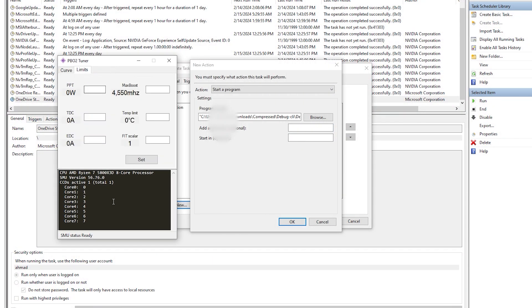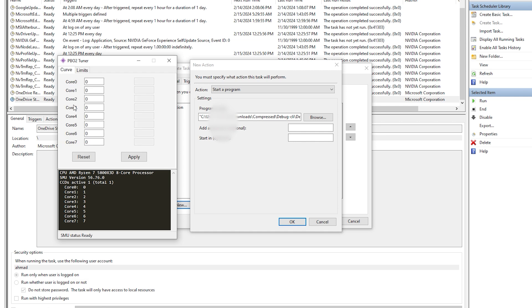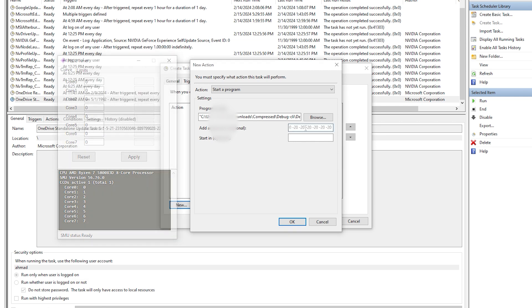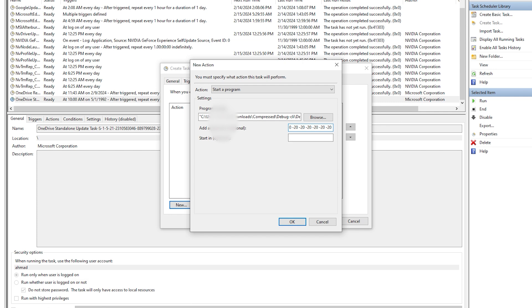Now I have some problem where it doesn't show the values, but that really doesn't affect anything. The values are there. Basically, we're gonna go negative 20 on all the eight cores. We're gonna write negative 20 eight times. There you go, we've written it eight times.